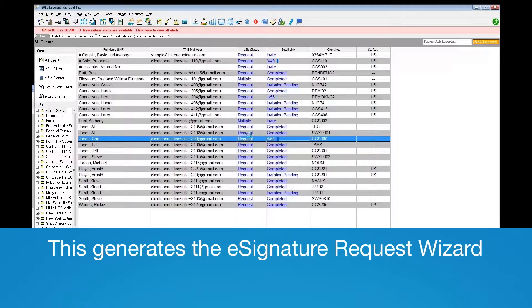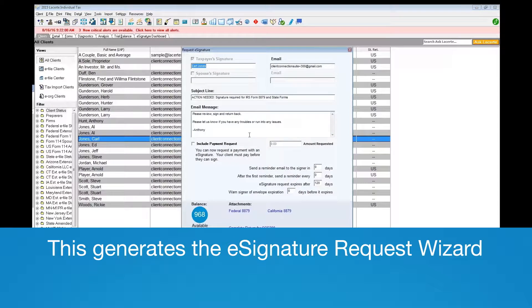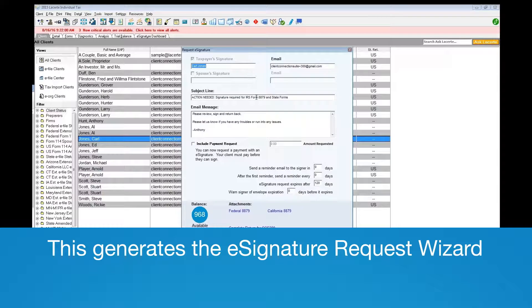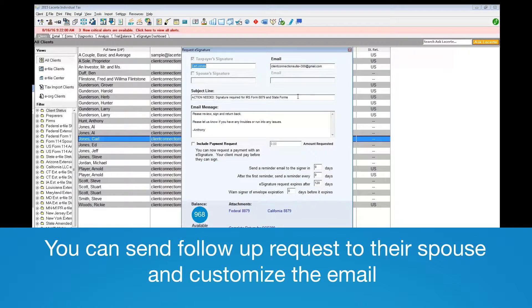This will generate the e-signature request wizard. Here we see who we are sending the request to and their email address, with options to send a follow-up request to their spouse.